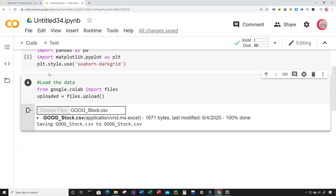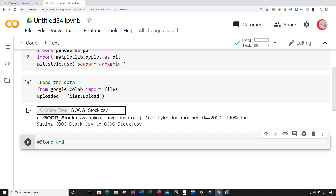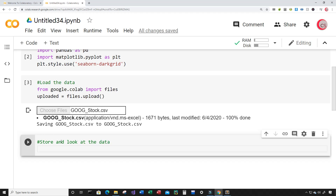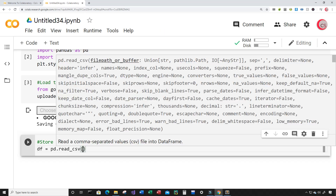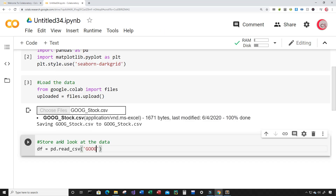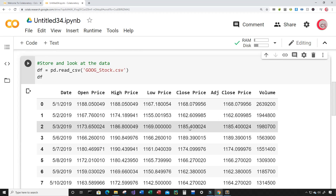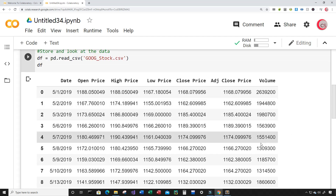Let's create a new cell to store and look at the data. I'm going to create a variable called df, short for data frame, and set it equal to pd.read_csv, inputting the file name GOOG_stock.csv. Then I'll type df to show it and run the cell. Now I can see the data and its columns: date, open price, high price, low price, close price, adjusted close price, and volume.